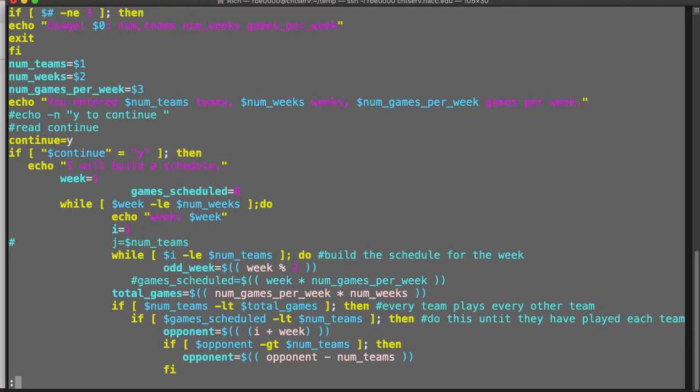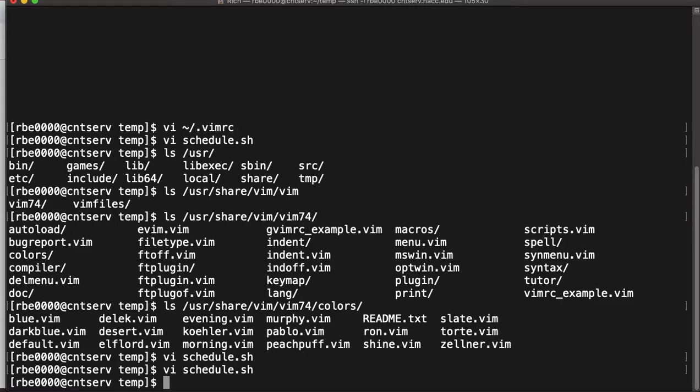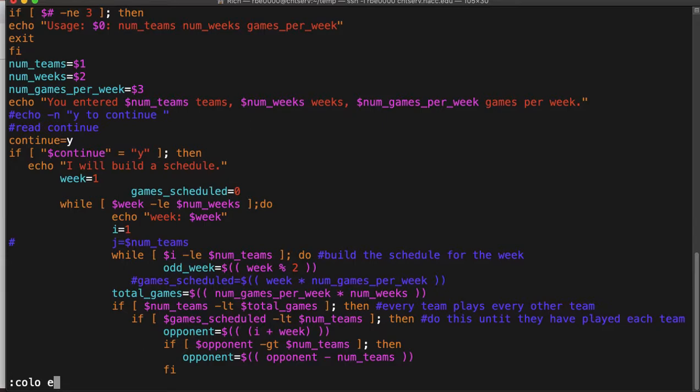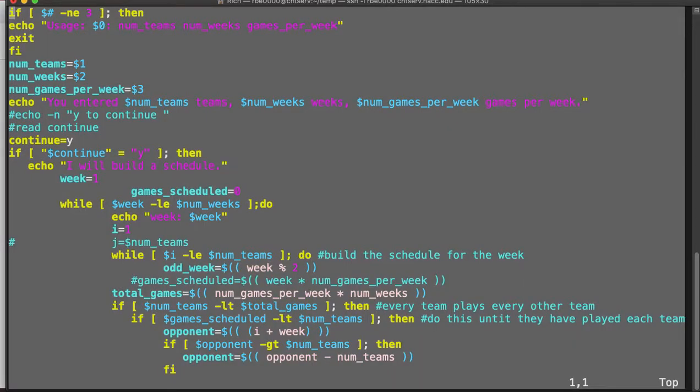A couple other notes. I'm going to get out of the file. I changed my color scheme to evening. Oh, I can read it now. I got out of the file, I got back in the file and it's back to the old thing.